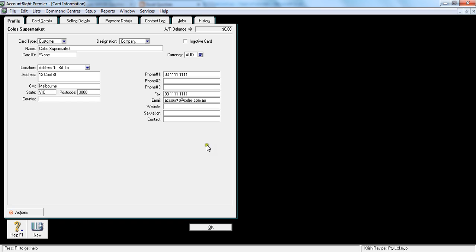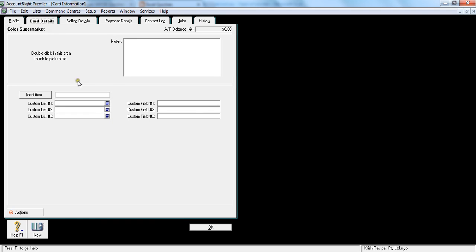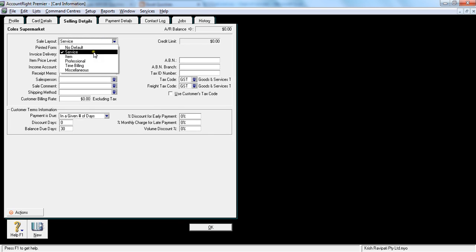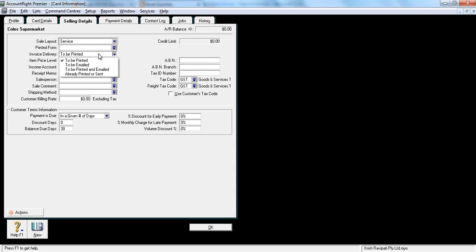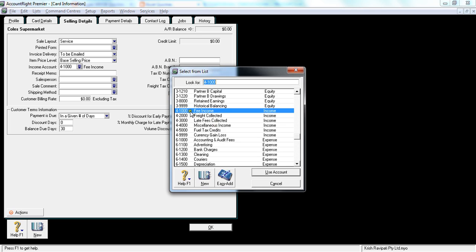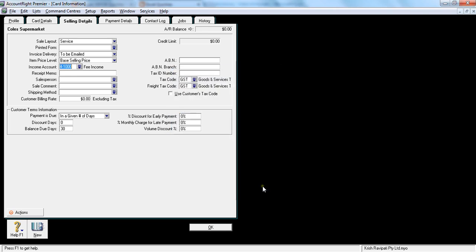That's the profile information. Let's go to card details - leave this one blank at the stage. Selling information is very important. This can be the service mode, the service layout, and the invoice delivery - to be printed or to be emailed. Whatever your company policy is, if it's to be emailed, then you would select to be emailed. Income account is either 41000 or 42000. You can default it so you don't have to enter it every time you enter an invoice.